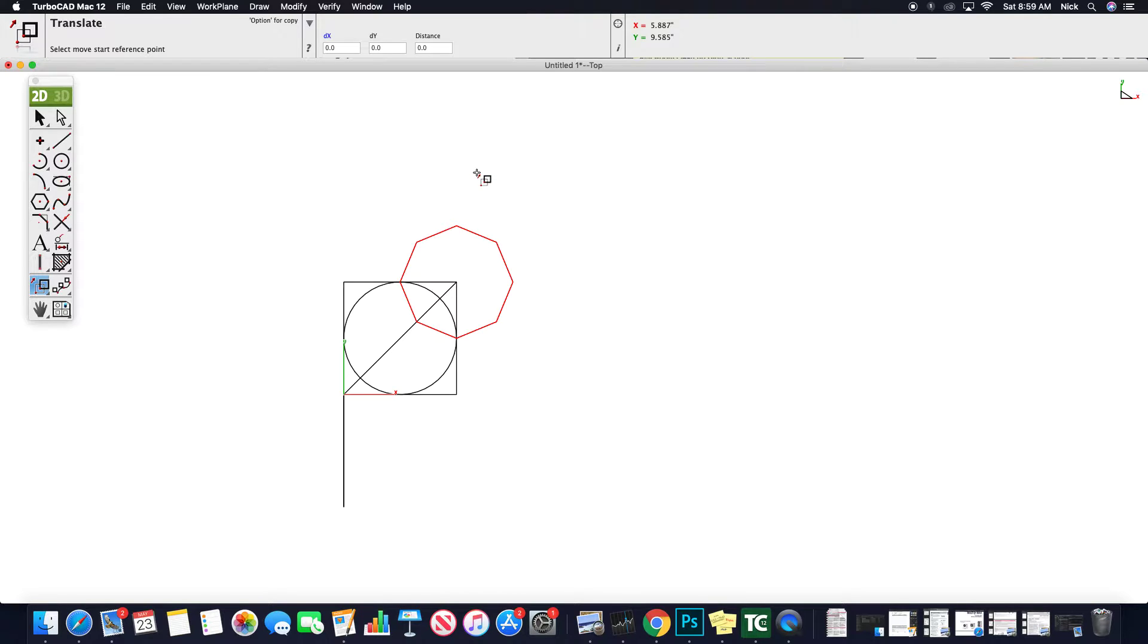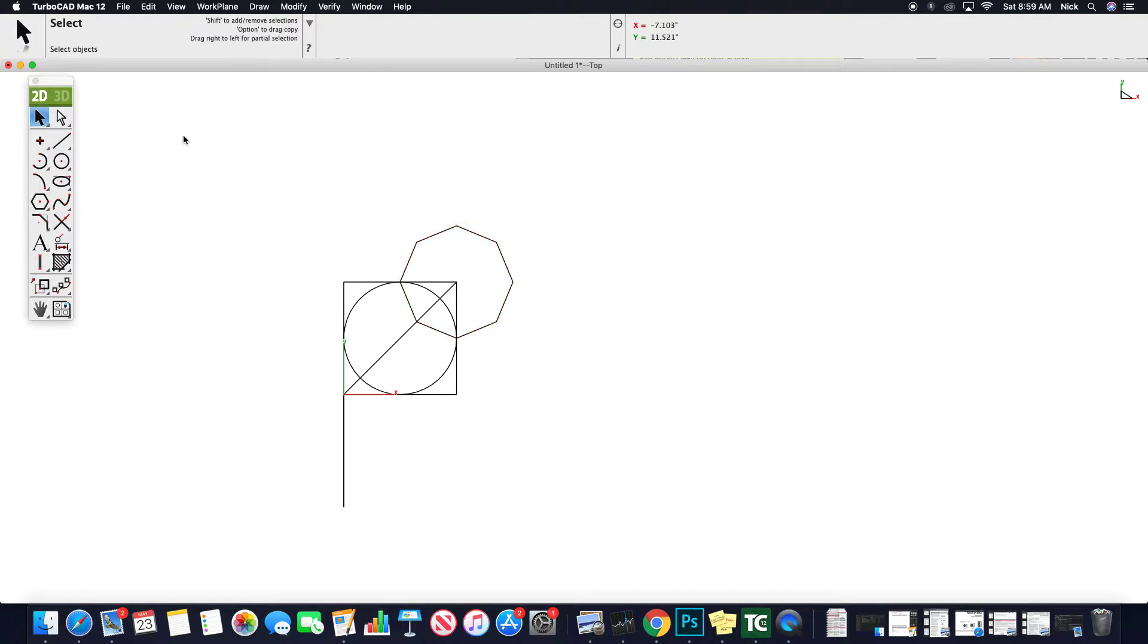So when we left off in TurboCAD V12 last time, we had this simple drawing going. I'm going to take a look at some different tools now.